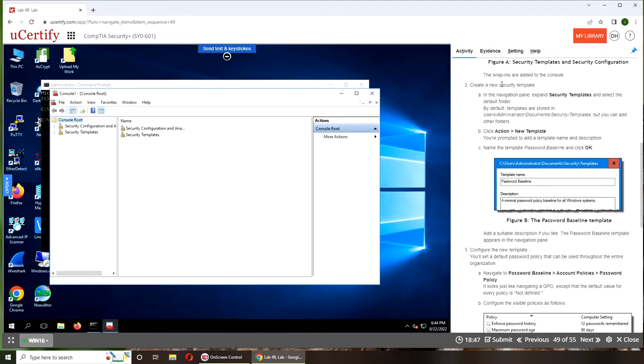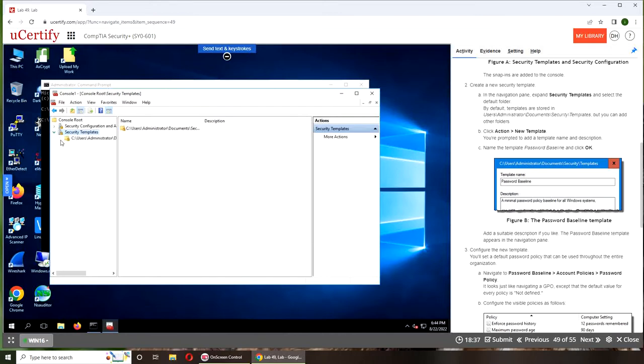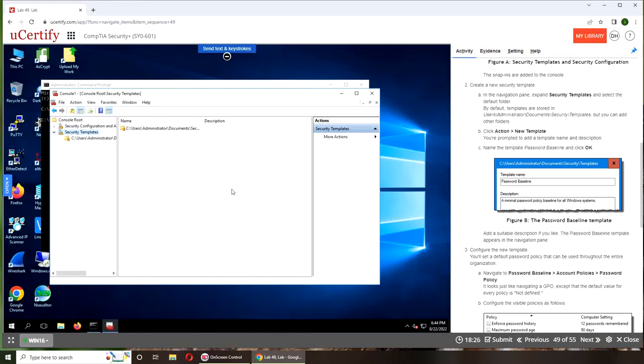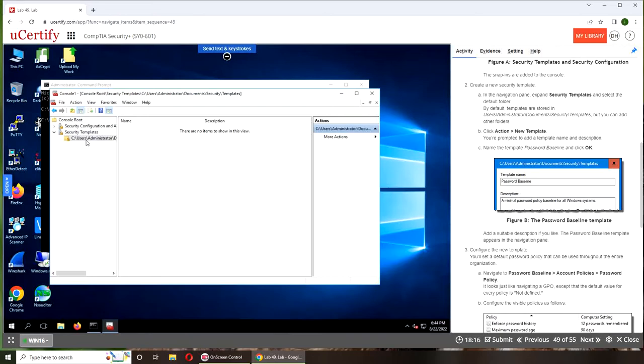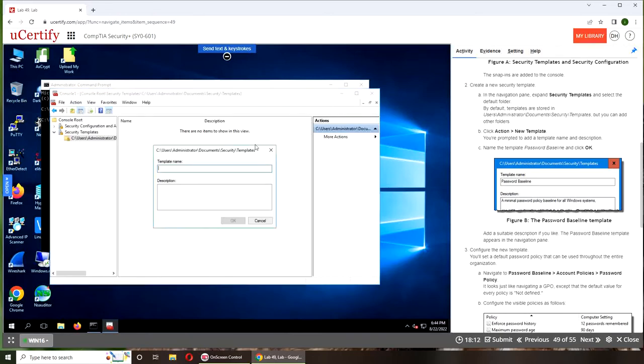To create a new security template in the navigation pane, go to Security Templates and the default folder. That is the default. Select the default folder, then go to Action, Add New Template, and name it Password Baseline.